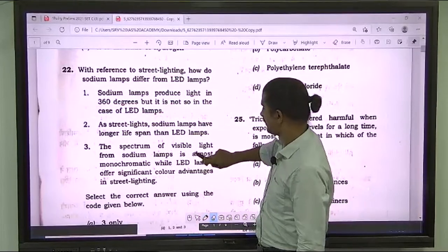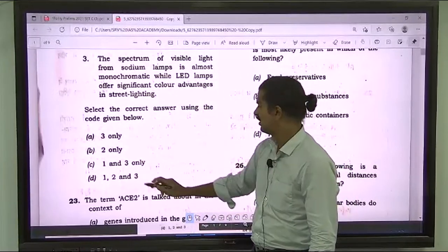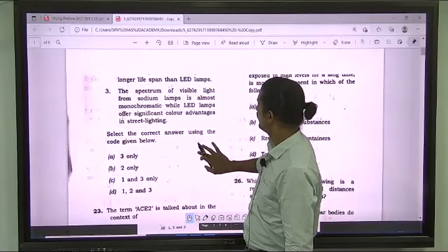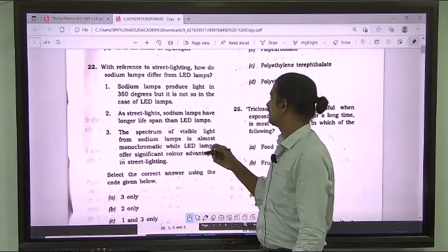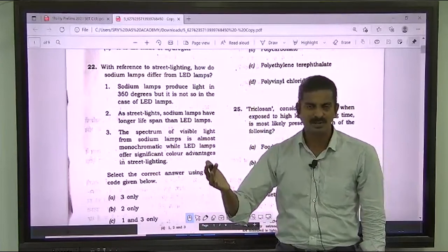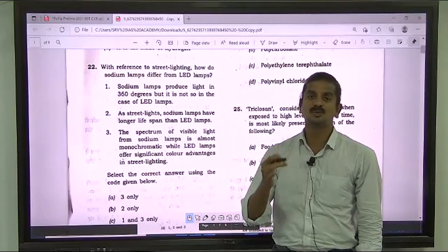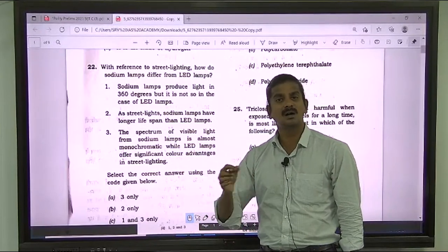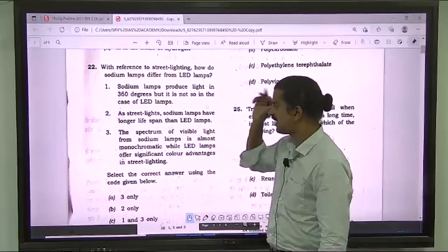If the first statement is wrong, C and D can be easily eliminated. We have to find whether the second or third statement is correct. The second statement says sodium lamps have a longer lifespan than LED lamps as street lights. But LED lamps are always known to be superior in lighting — LED is known to have a longer shelf life. So the second statement has to be right. The correct answer for question 22 is 2 only.